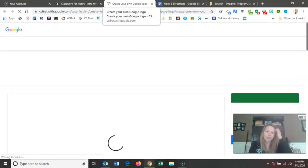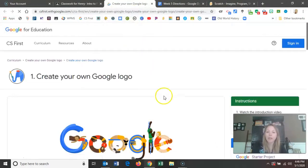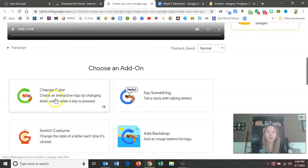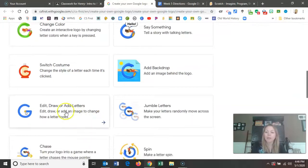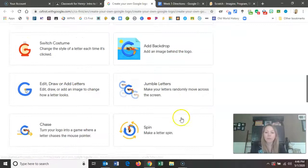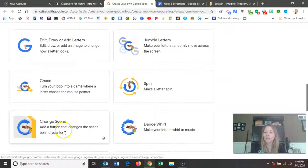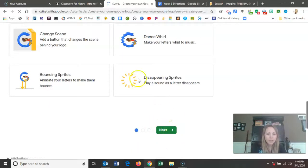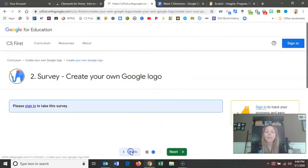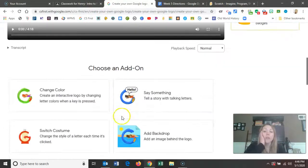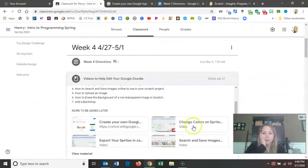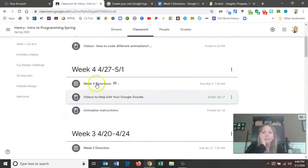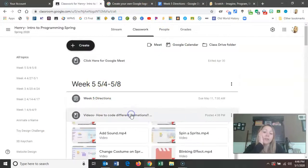This is the CS First website, which has tutorial videos to help you. They also have videos to help you get a text bubble, switch costumes, add a backdrop, edit or draw, jumble the letters, make them move randomly, spin, chase, change a scene, dance, bounce, and disappearing. Those are other videos you can watch to help you get the different code. That's in week four, and we are in week five, so please watch these because I'm taking the time to make them and upload them — it takes a long time, but I just want to do my best to help you.